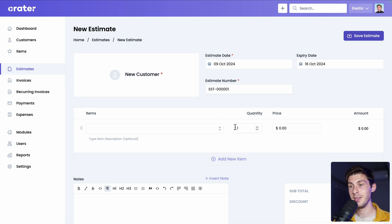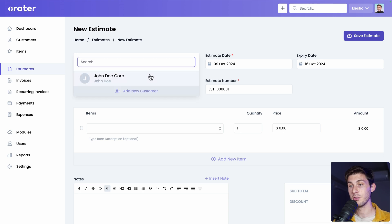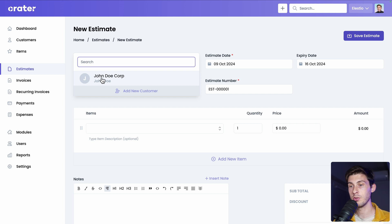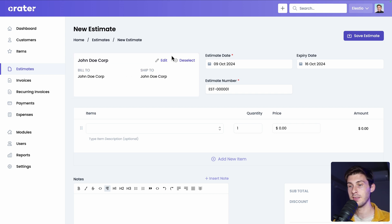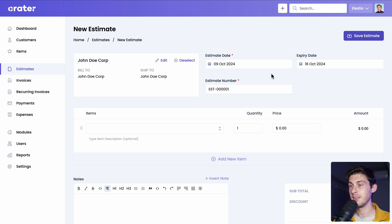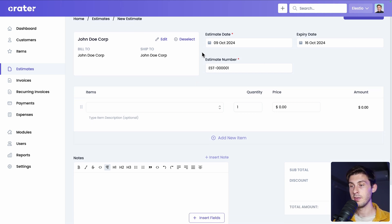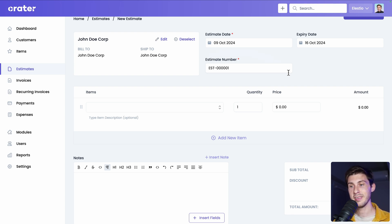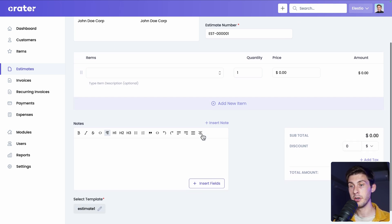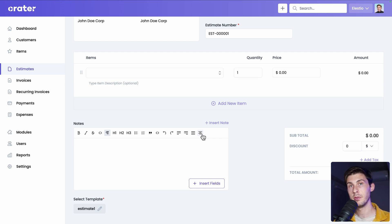First, we need to assign a customer to that estimate. Here you have a nice search bar, but we only have one customer. Or you can create one. Let's select the one that we just created. You can adjust the estimate date and the date of expiration. The estimate number, but it's auto-incrementing.